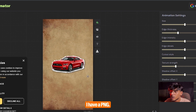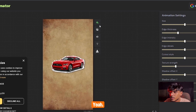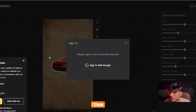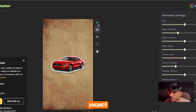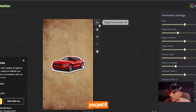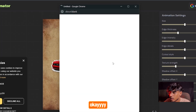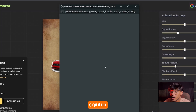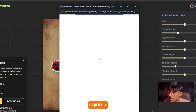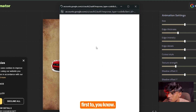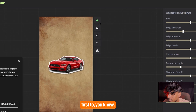We need to sign up first before we can use it.